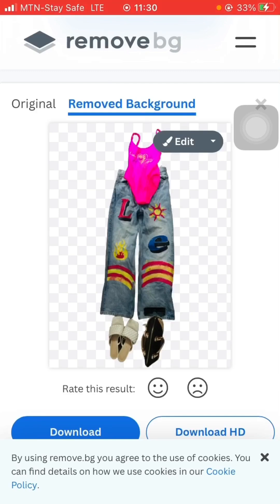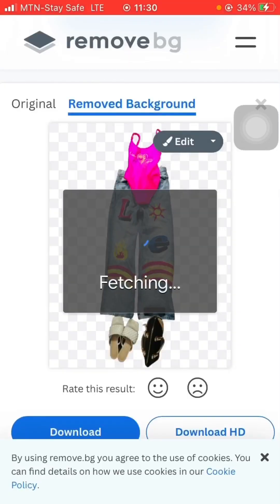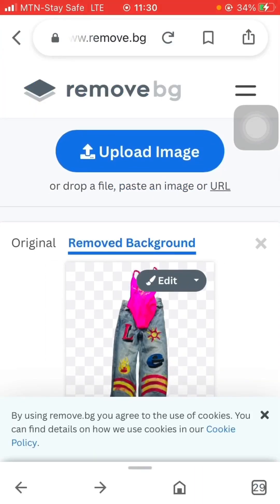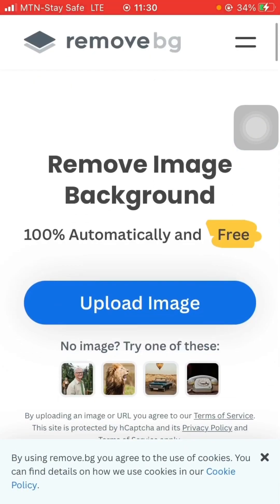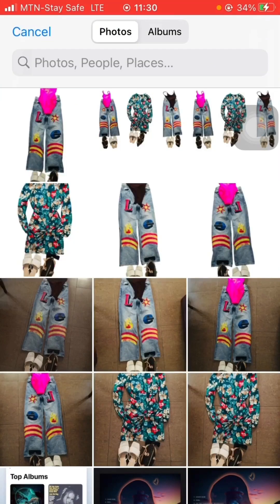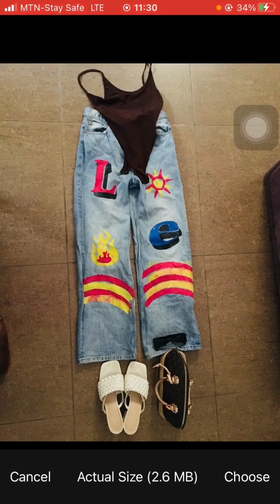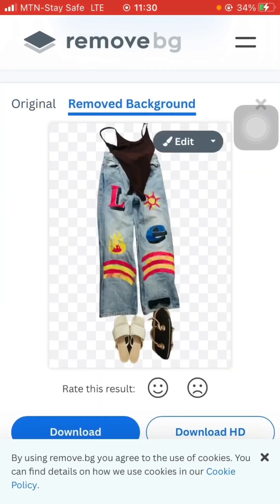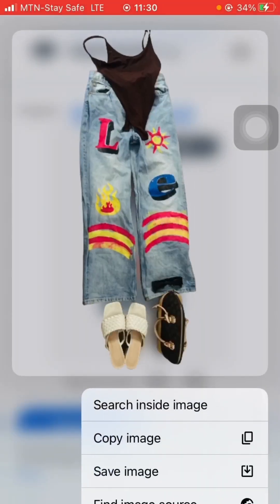You can see the background has been removed, so I'm going to save it to my phone gallery. Then I'll go back to remove.bg, upload image, and pick the second outfit. That's changed the background already, so I'm going to save it to my phone gallery.